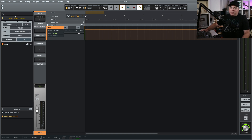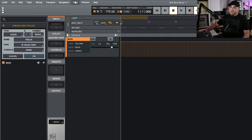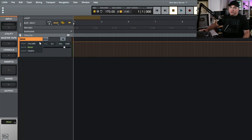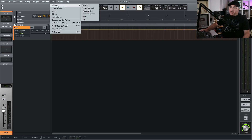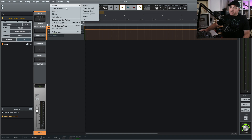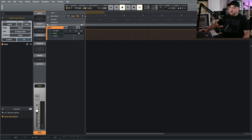Another thing you might want to get rid of is the side panel over here. It's not necessary to remove it, but you can go up to View, then Section, and click on Browser to get rid of that if you want. I don't mind having it open at the start. You can also get rid of the section on the other side — go to View, Section, and get rid of Monitor. That section isn't necessary to have open, so I'm going to leave it off for a nice big screen to work with.